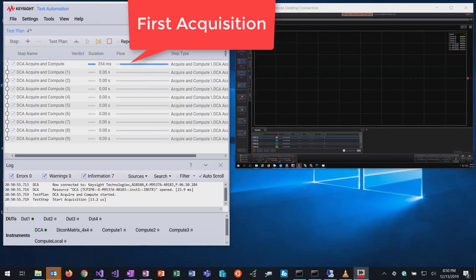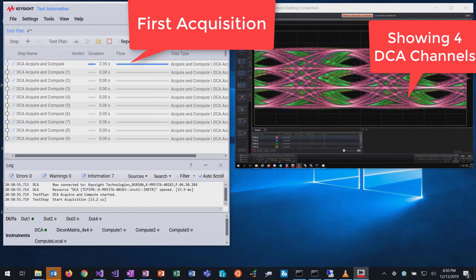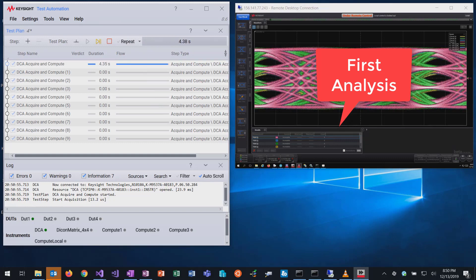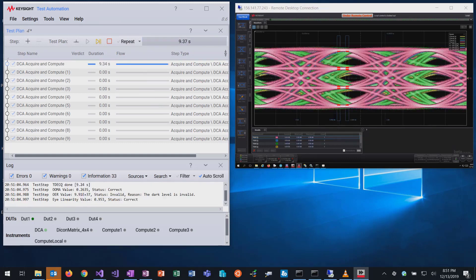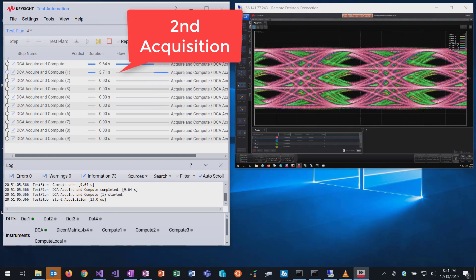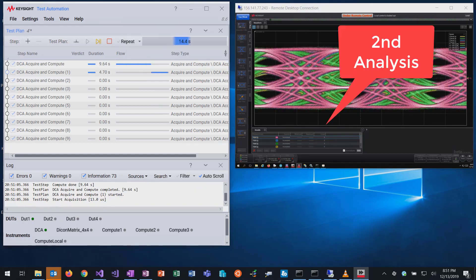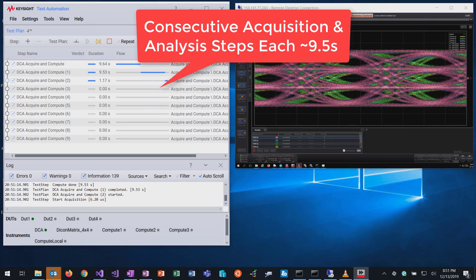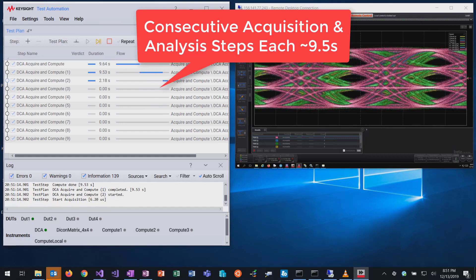First acquisition starts and the waveform of all four DCA channels is displayed. Then the first analysis starts. Thereafter a second acquisition is triggered, followed by the second analysis. The consecutive acquisition and analysis steps each take 9.5 seconds.